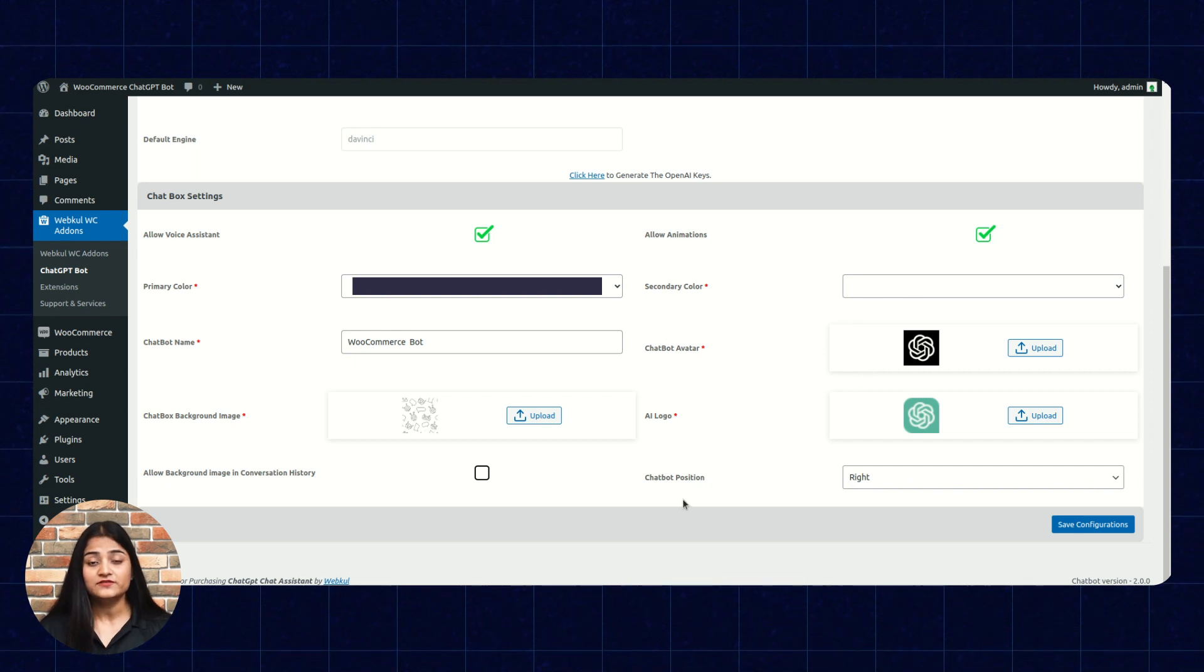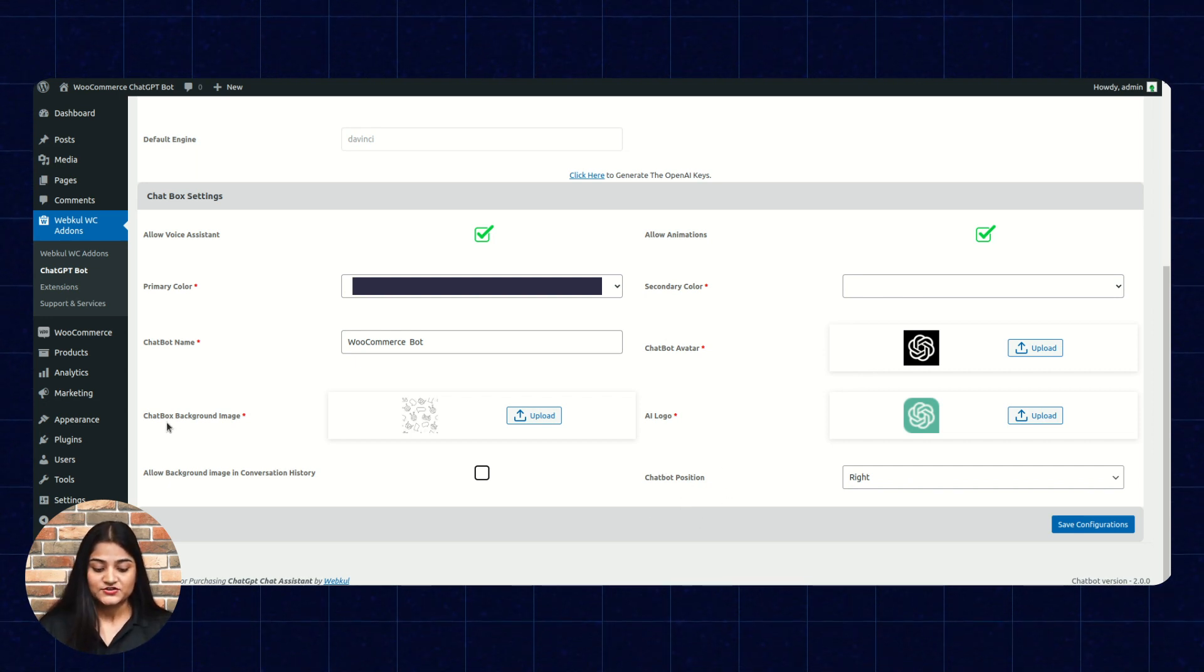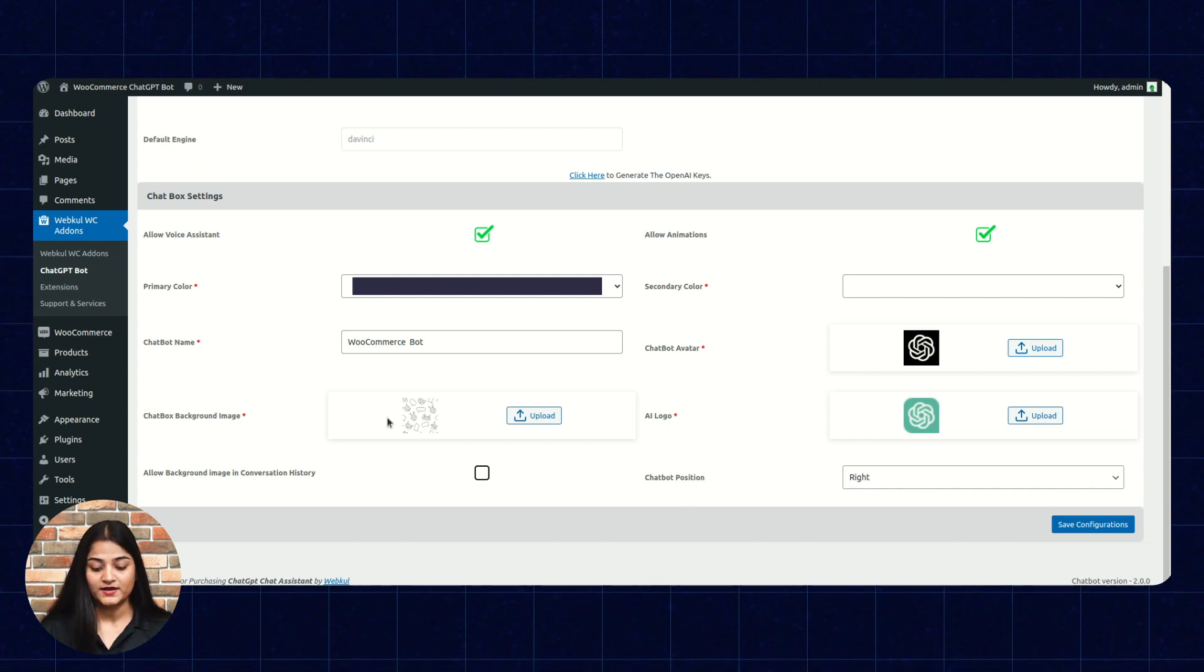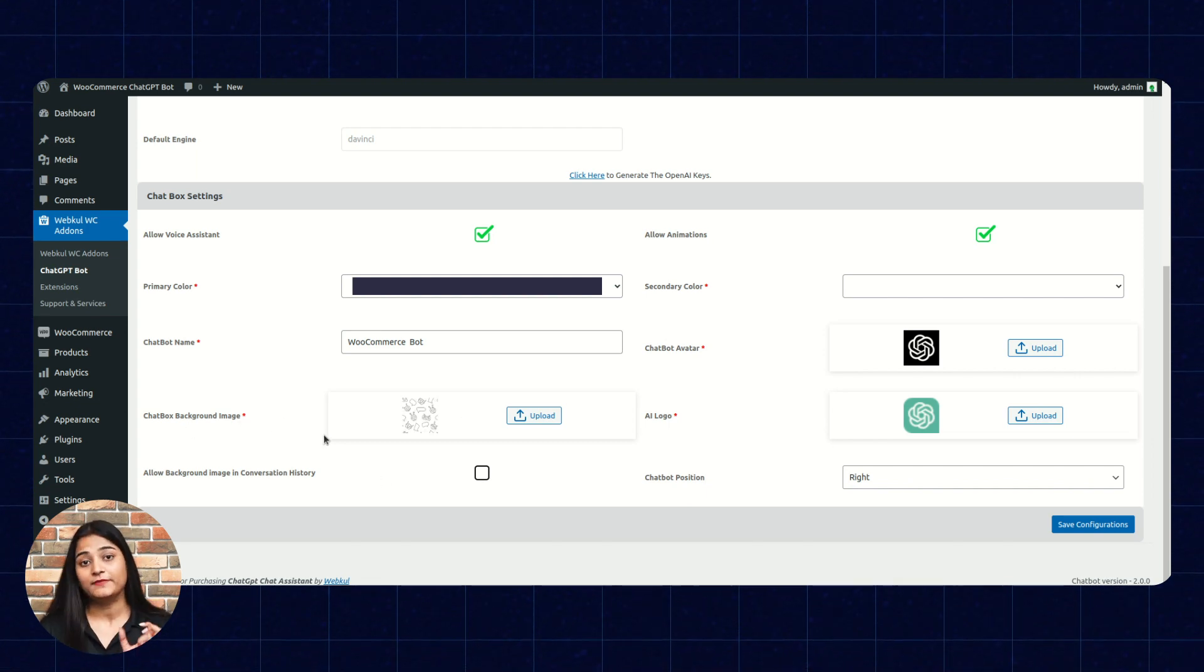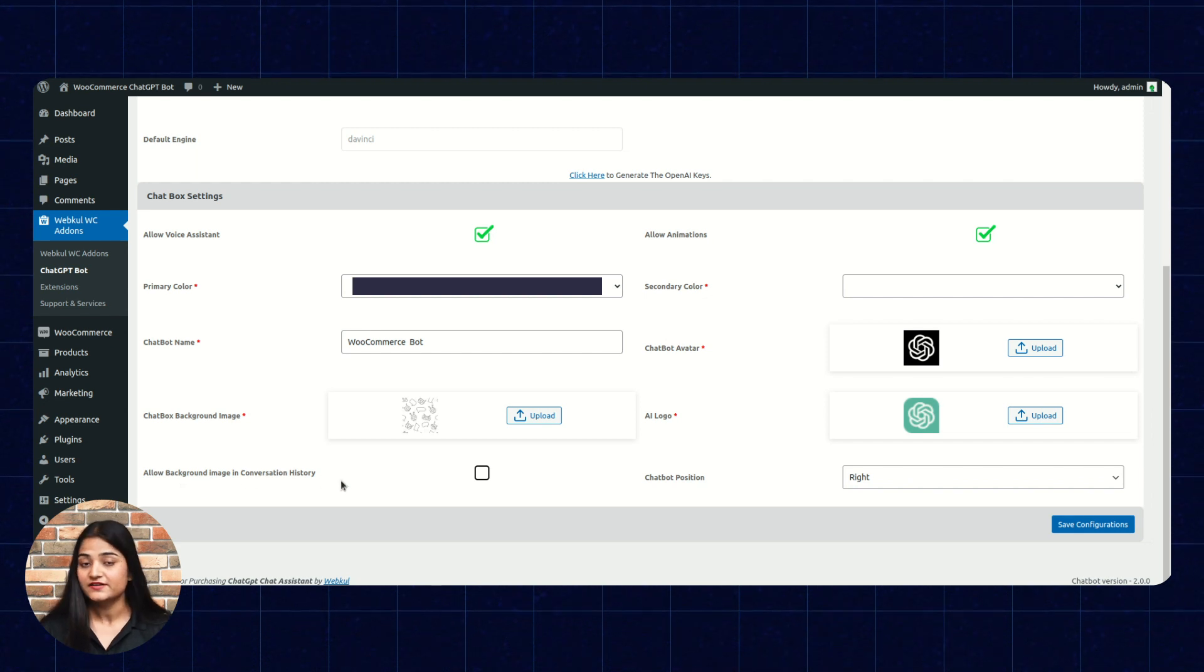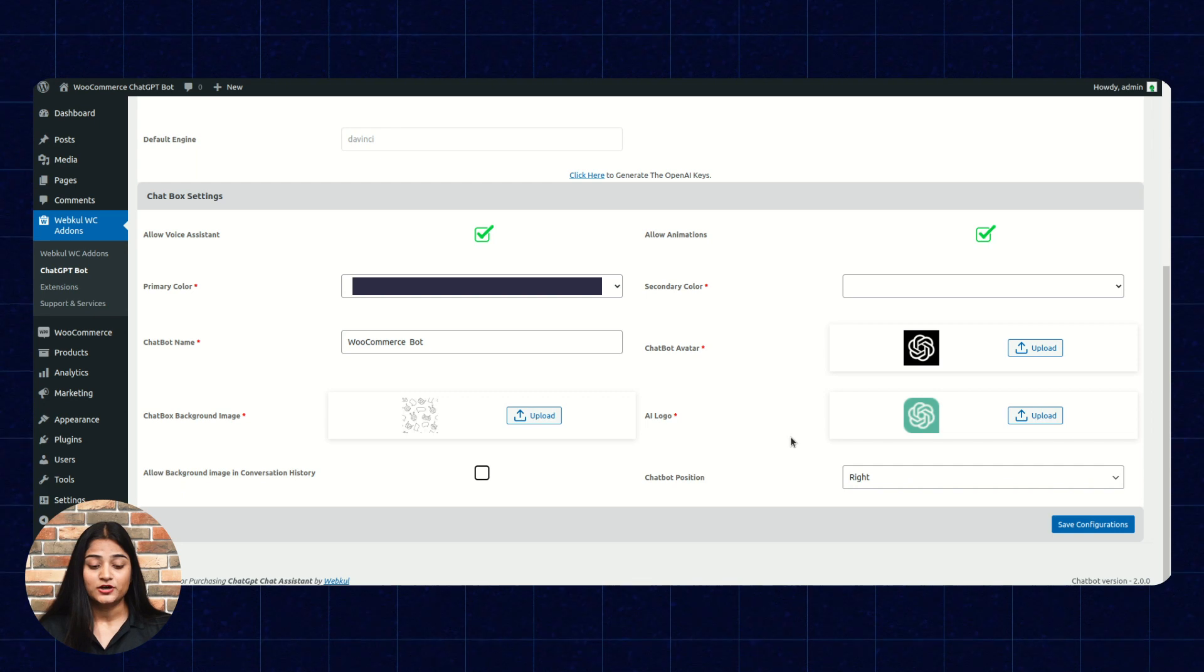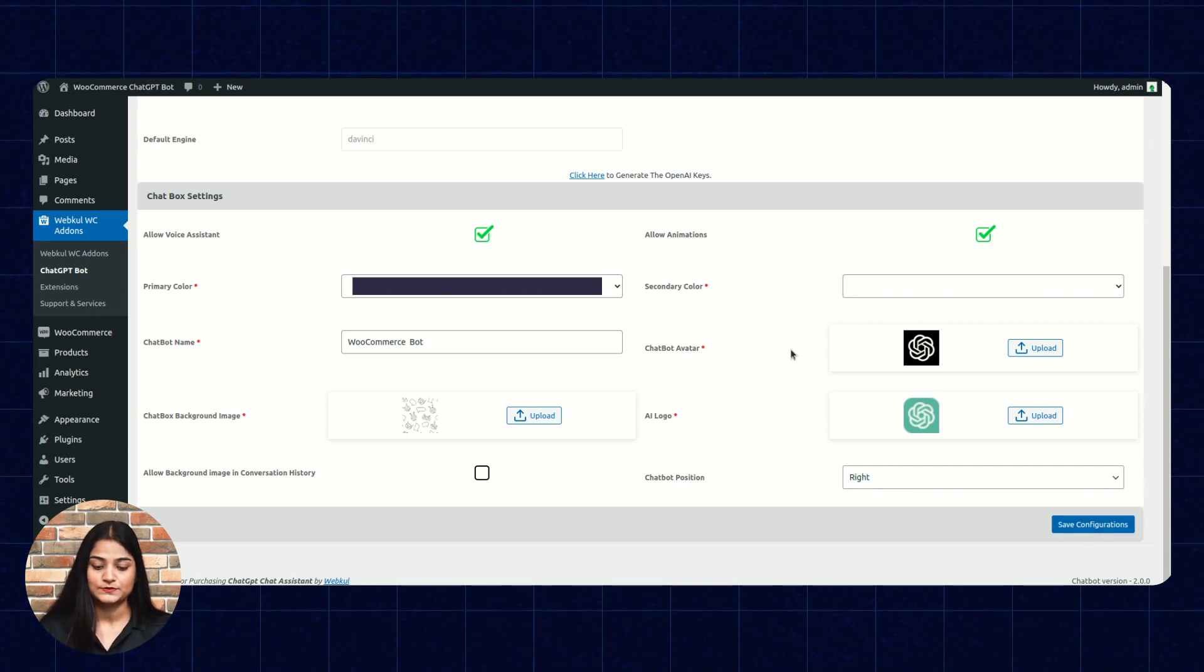Chatbot position, where you want to put your chatbot. Chatbot, chat box, background image. From here, you can add your chat box, background image. Allow background image in conversation history. So, from here, you can configure your chatbot with WooCommerce and then you have to click on save configuration.